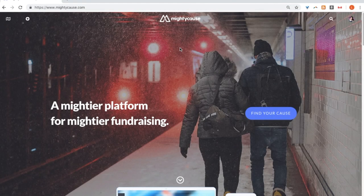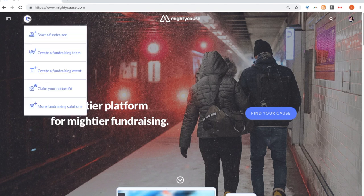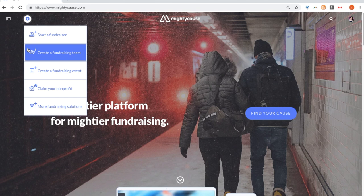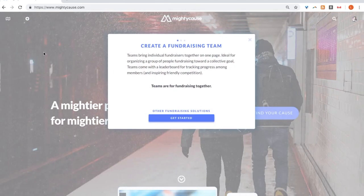If you plan on creating a standalone team fundraiser, select the plus icon on the left-hand side corner and click 'Create a fundraising team.' A fundraising team brings multiple individual fundraisers together on one page. It's the perfect solution for a group of people looking to collectively fundraise.